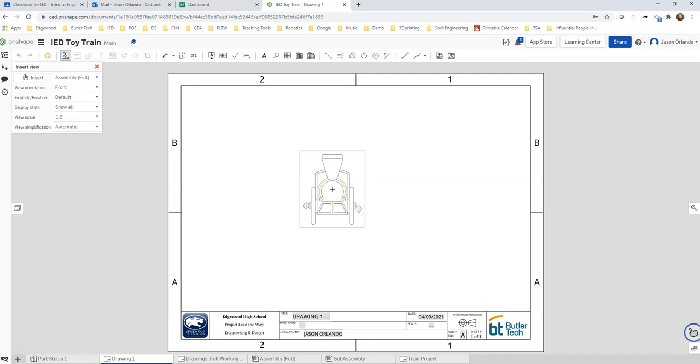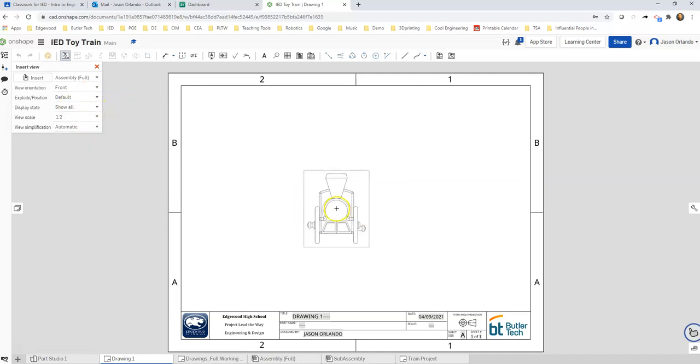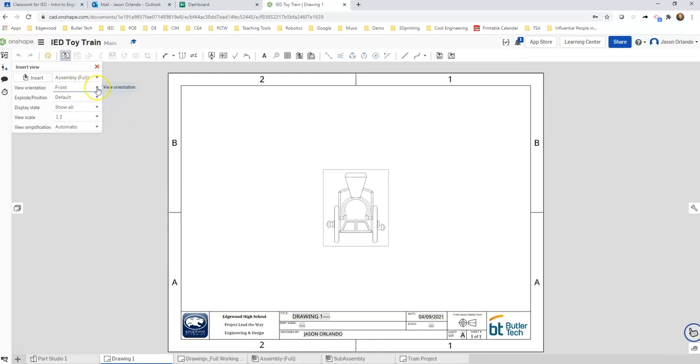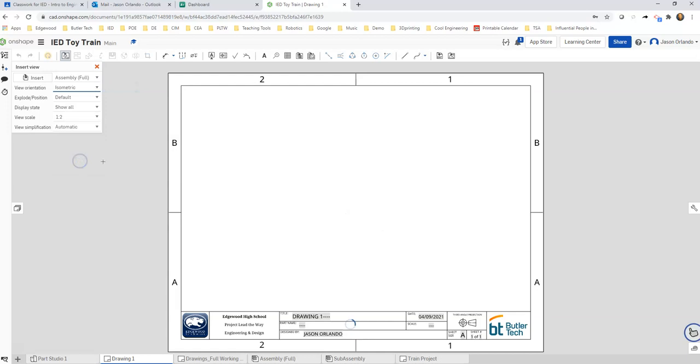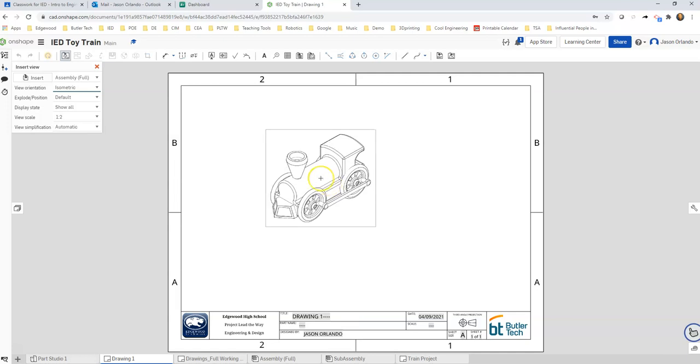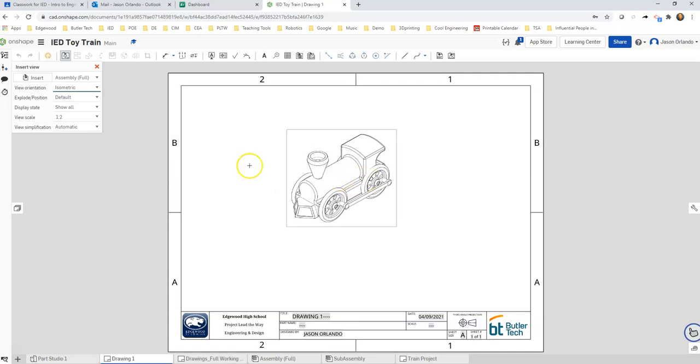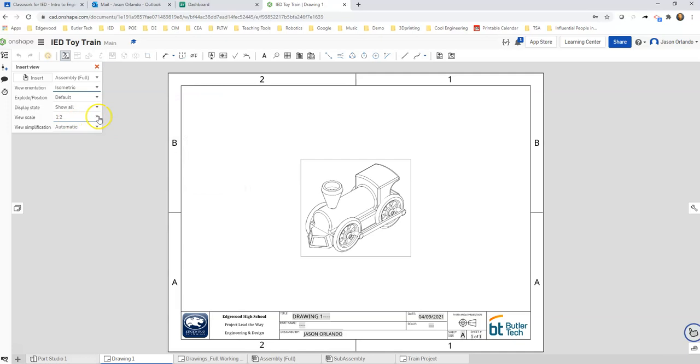Moving my mouse over here I can get a preview of the view that I've got. I did model it so that the front of the train is facing the front plane. I am going to turn this on to isometric, which should give me a front top right. I can change the scale. Right now the view scale is one to two, so it's one half the true size.